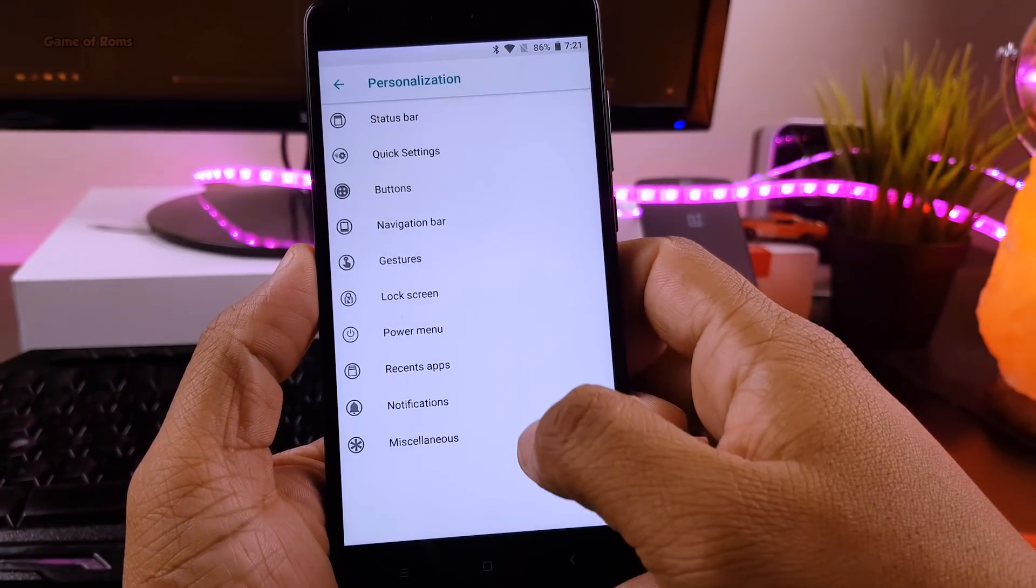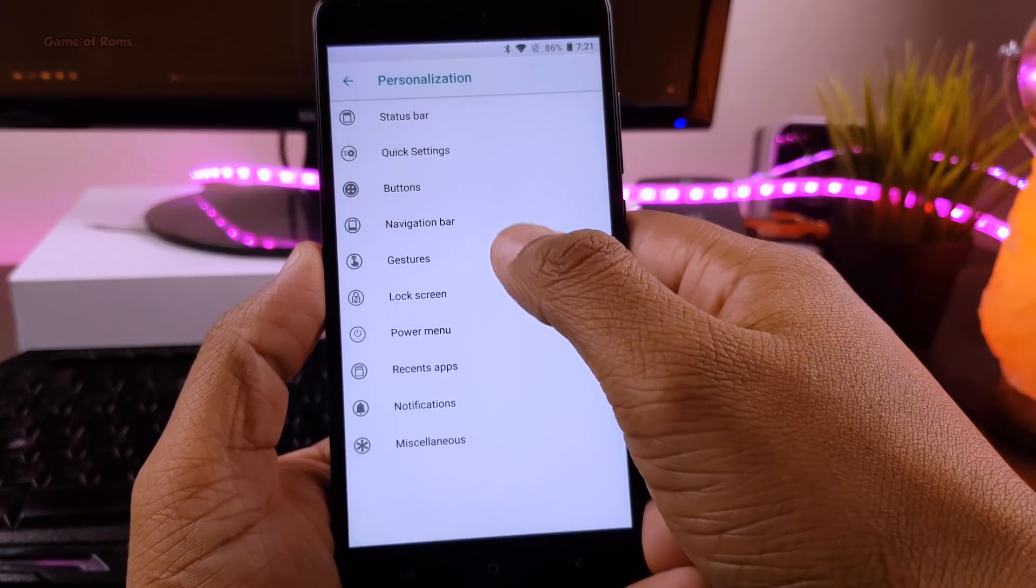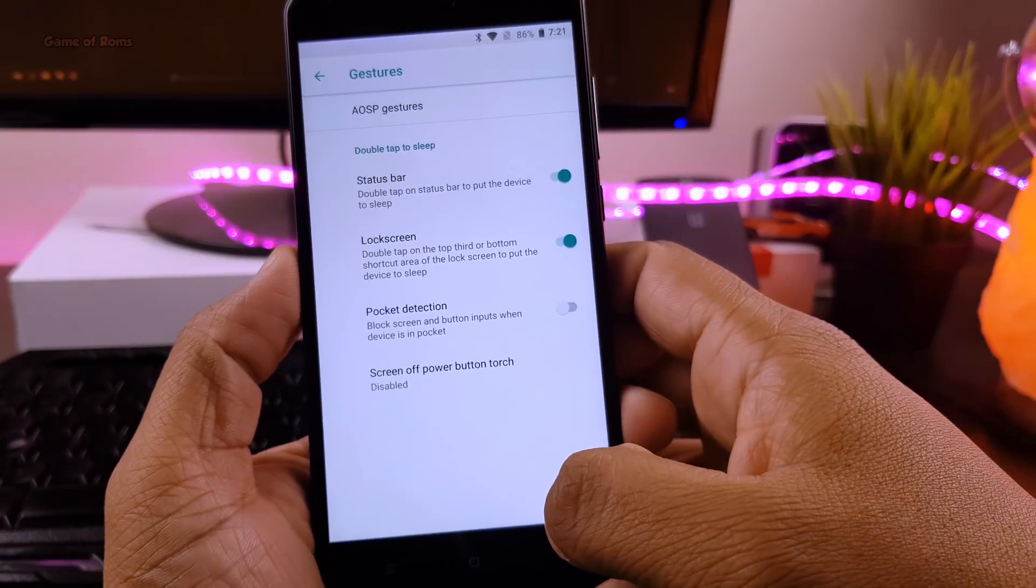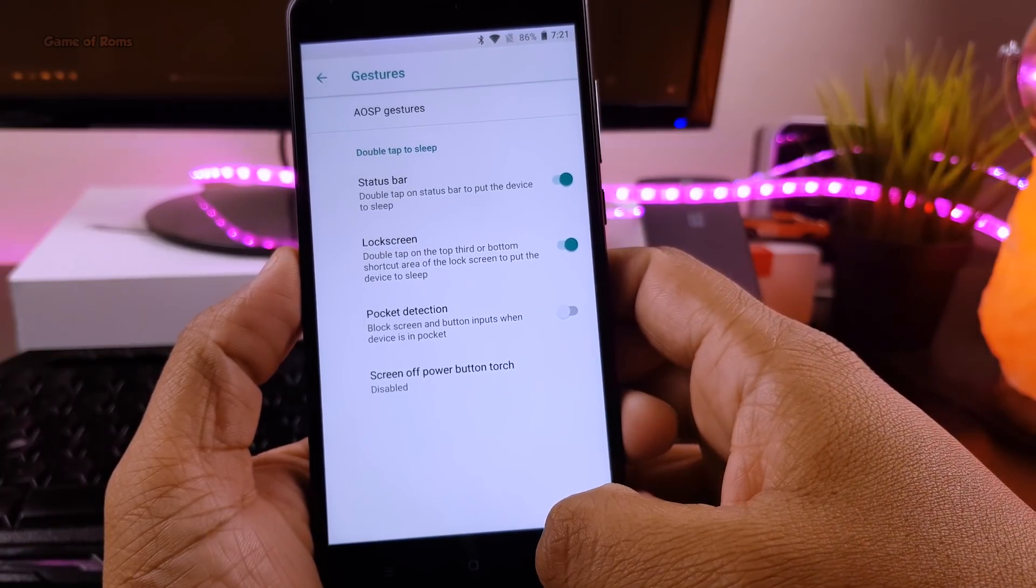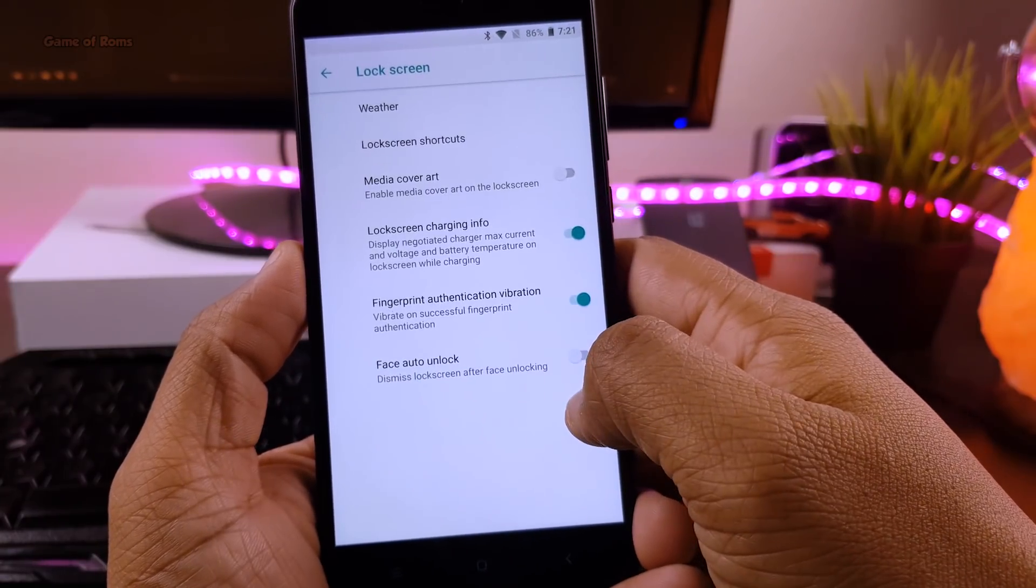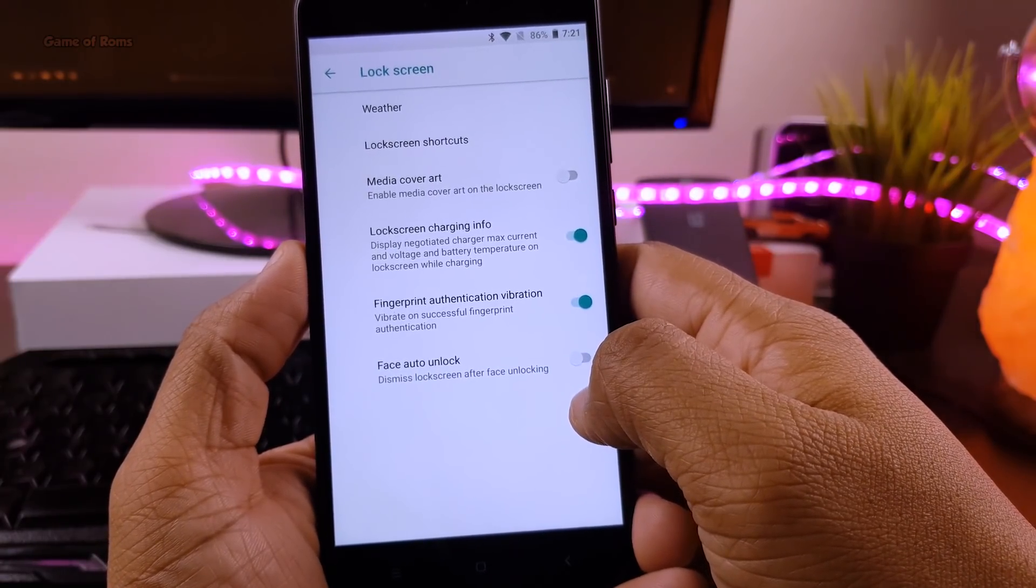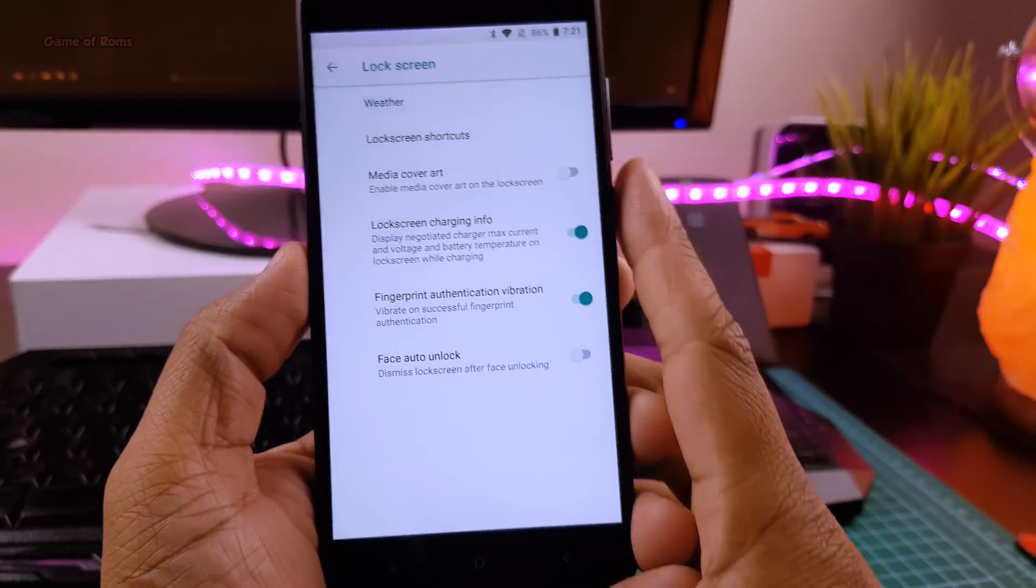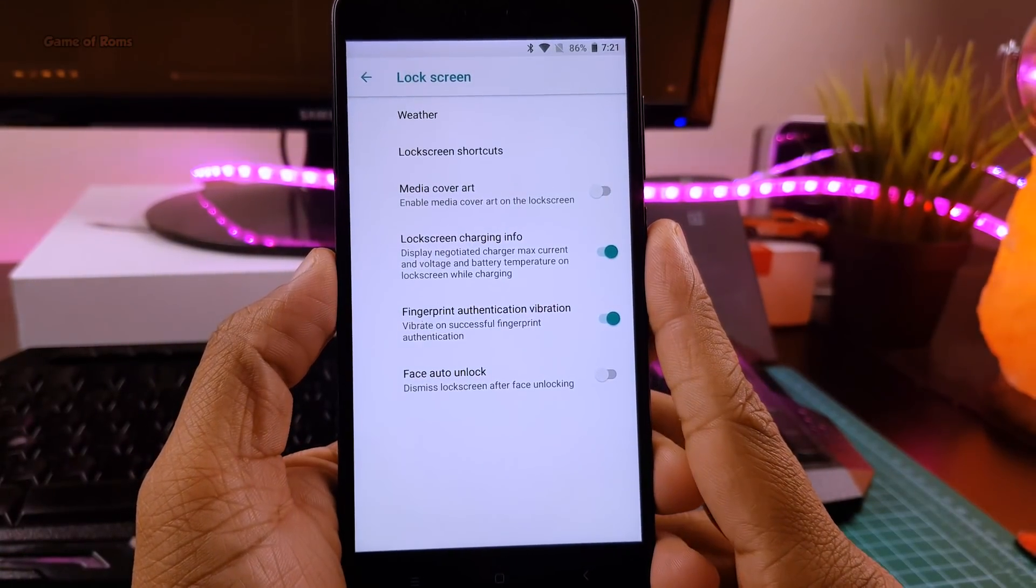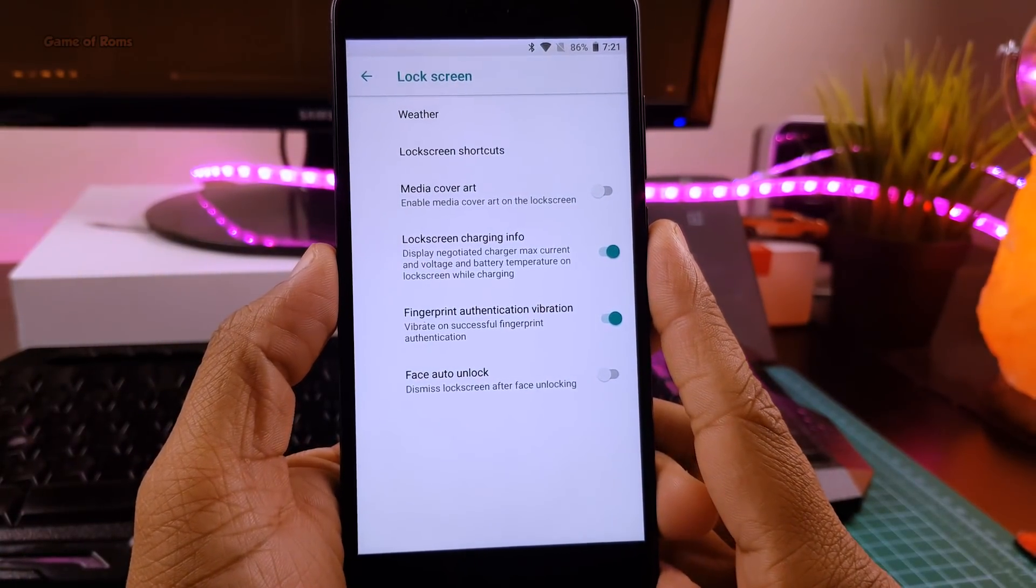And if you are an old subscriber of this channel, then you might know the Nougat version of Nitrogen OS was outstanding. I personally loved that ROM, and I used it as my daily driver for almost 4 to 5 months.